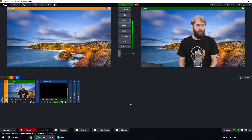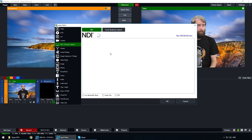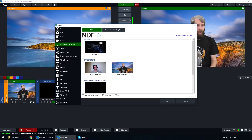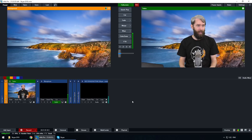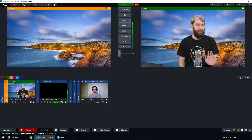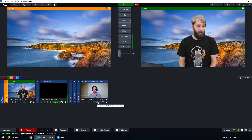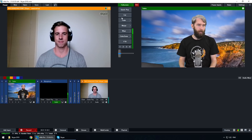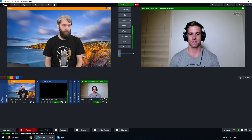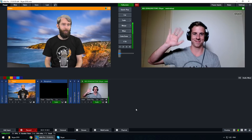Now we're going to try and bring in this Skype call. Go to Add Input, then go to NDI, and here we have a smiling Ben that I can add to my production. Ben's now currently in my production. We can't hear him because we've got the audio off, but if I wanted to use him in the production I can bring him in and now we can hear his audio.